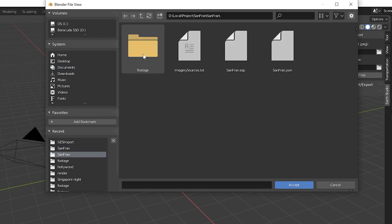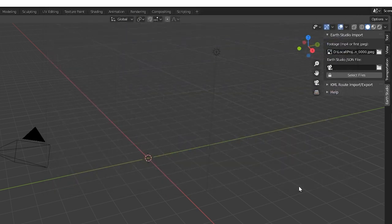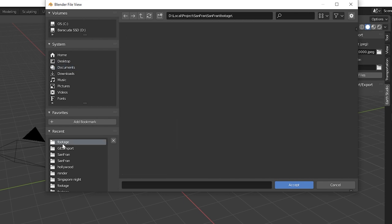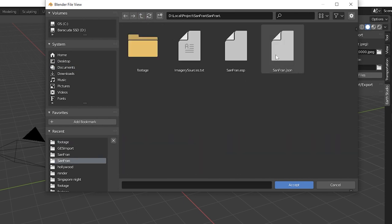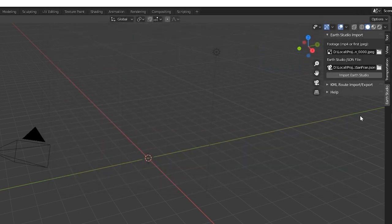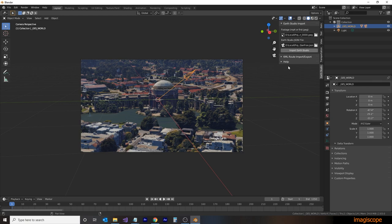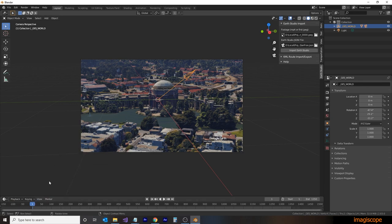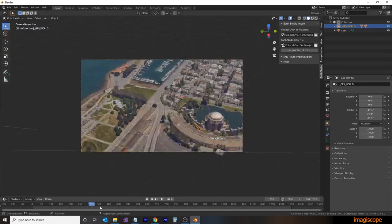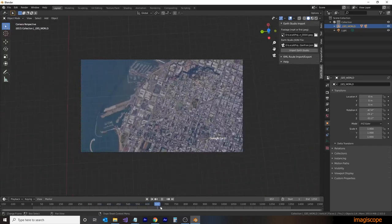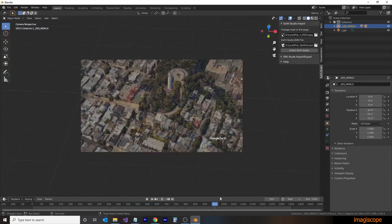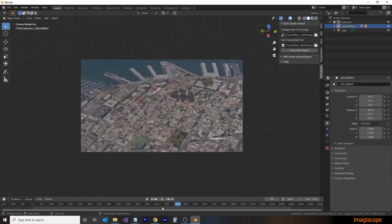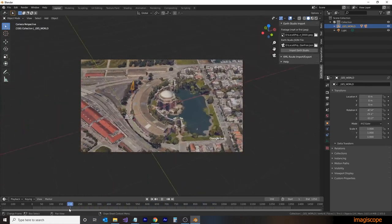First thing we'll be doing is selecting our image sequence. It can also import the MP4 files. You would select the first file of your image sequence. We'll then select our JSON file. So again, navigating to the file that we downloaded with the images. And then we just click on the import Earth Studio button. This will import all of the images, the camera, as well as any tracking data. Now in this particular instance, we only have one item, which was our first tracking point, as indicated here as a plane. After you've imported an Earth Studio project, the KML route import export panel will become accessible.